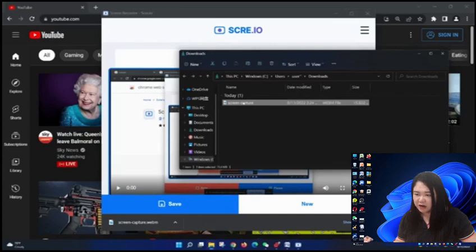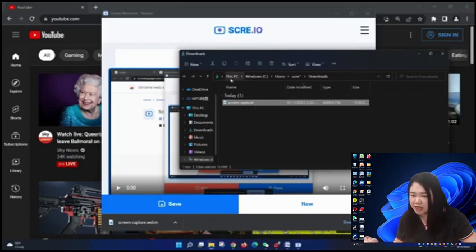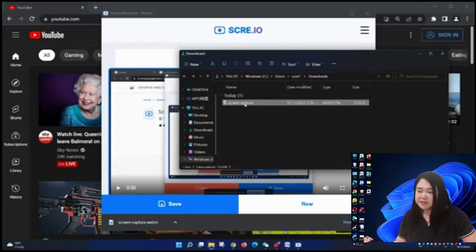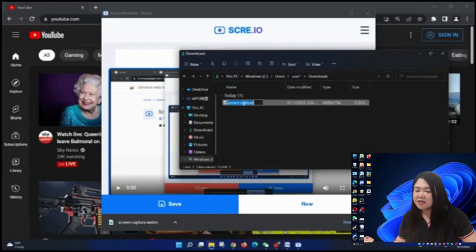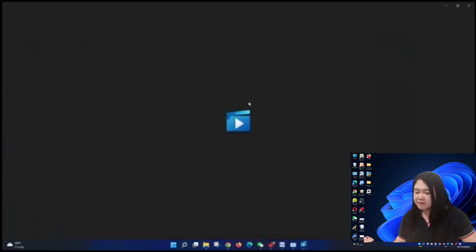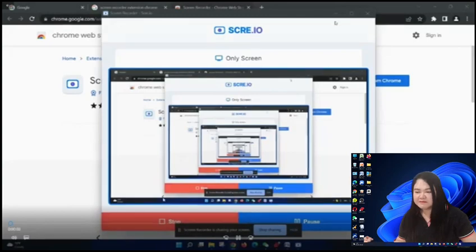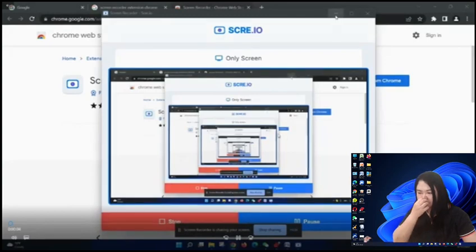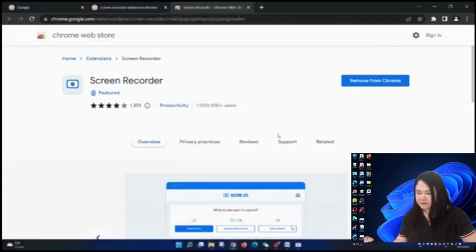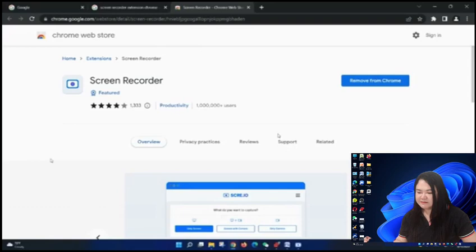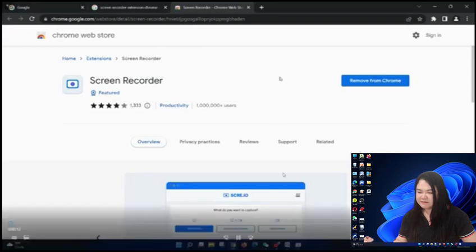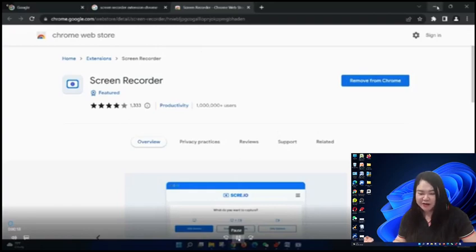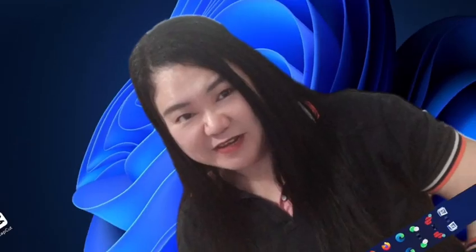It was saved in downloads. You can click this one or open it. Let's see. There you go. It has been recorded on your computer.